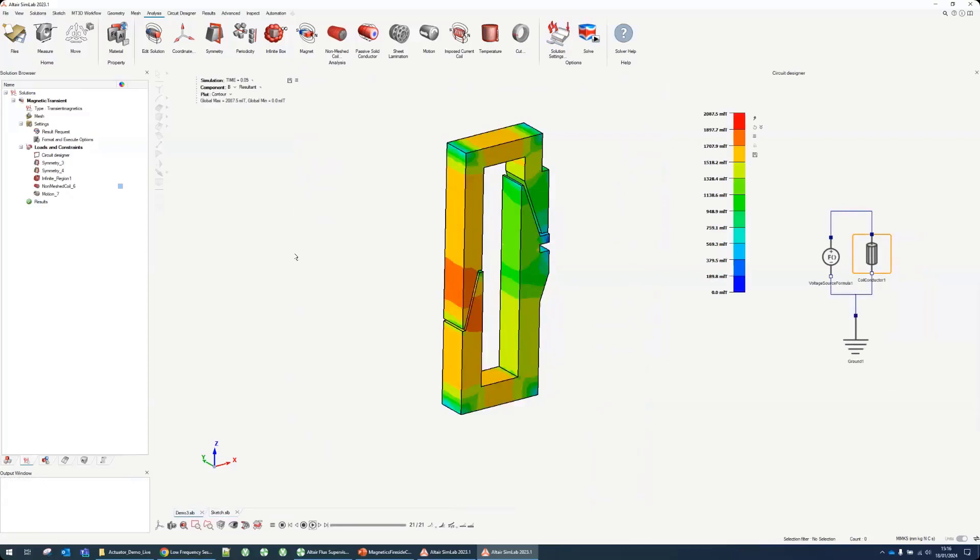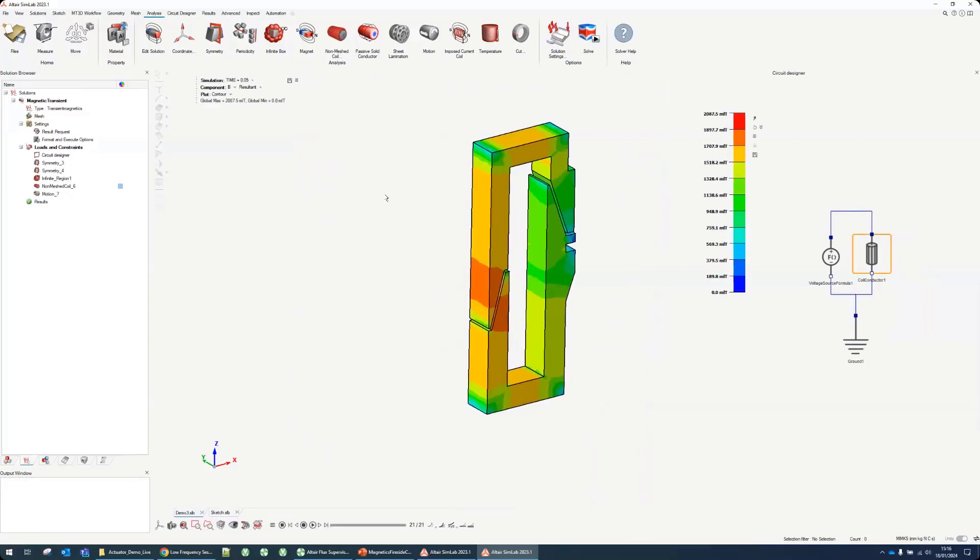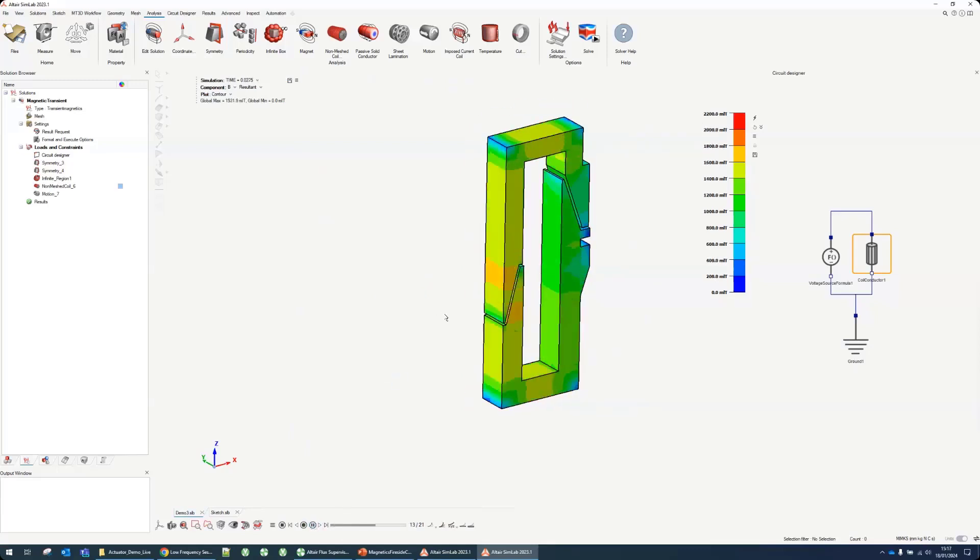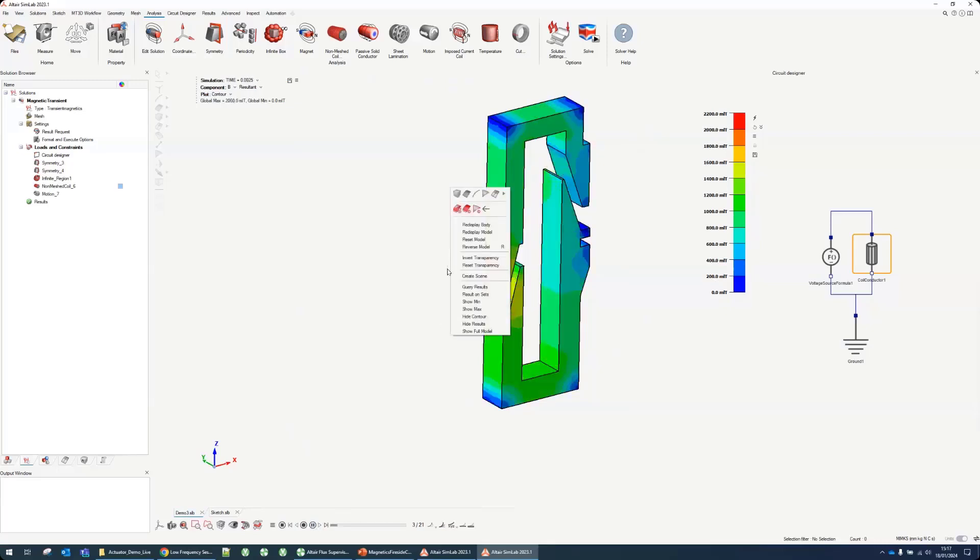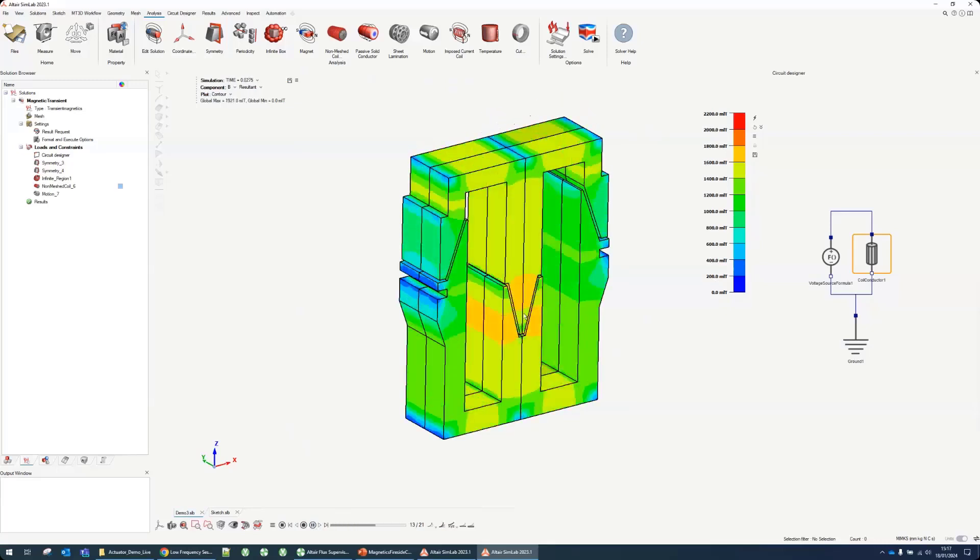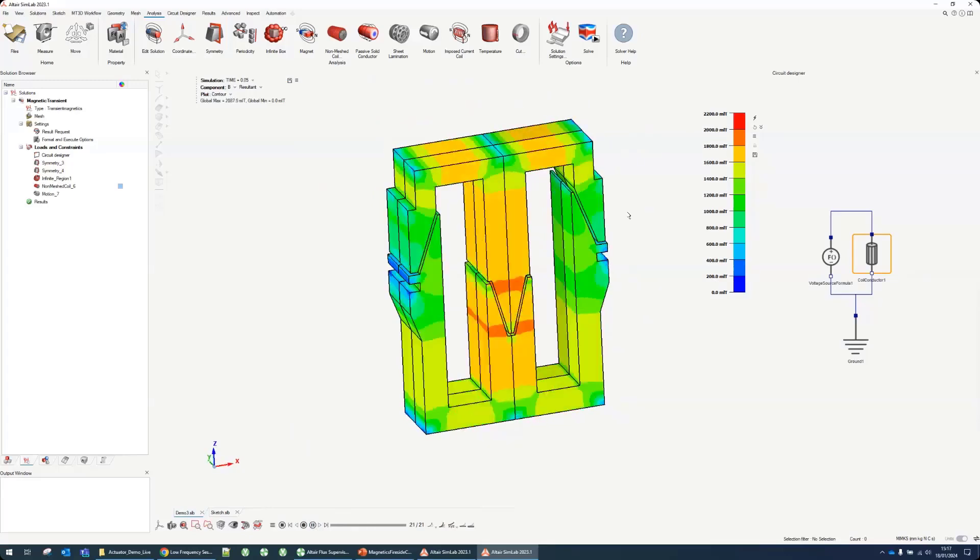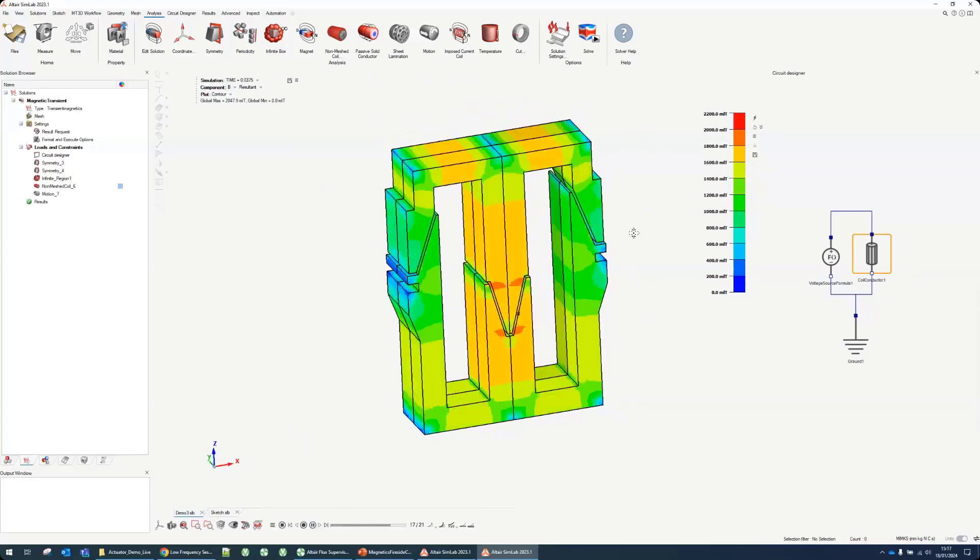When you finish solving it looks like this. It will display some results straight away. You can play the nice animation of the actuator closing. That's my actuator closing. If I right click I can even show the full model. That's our full actuator closing.